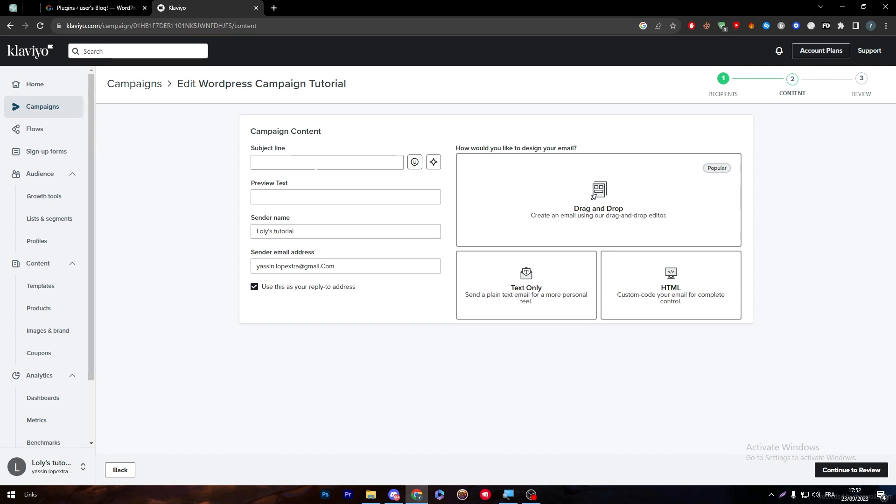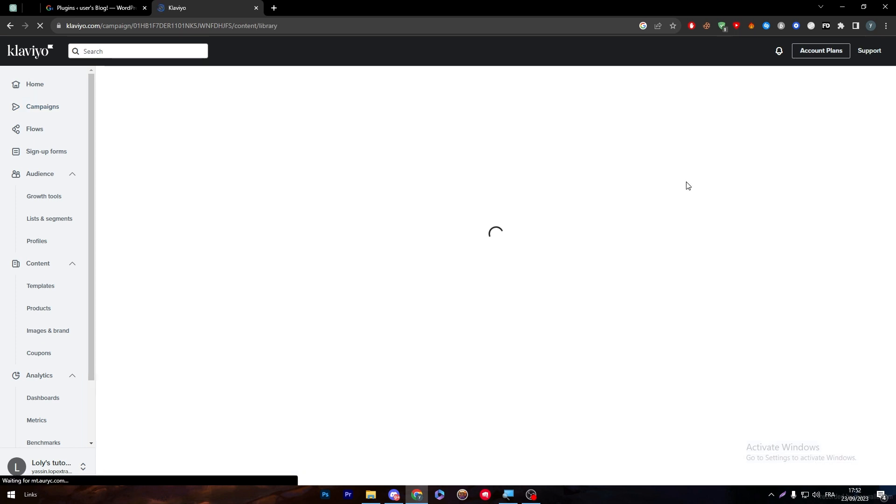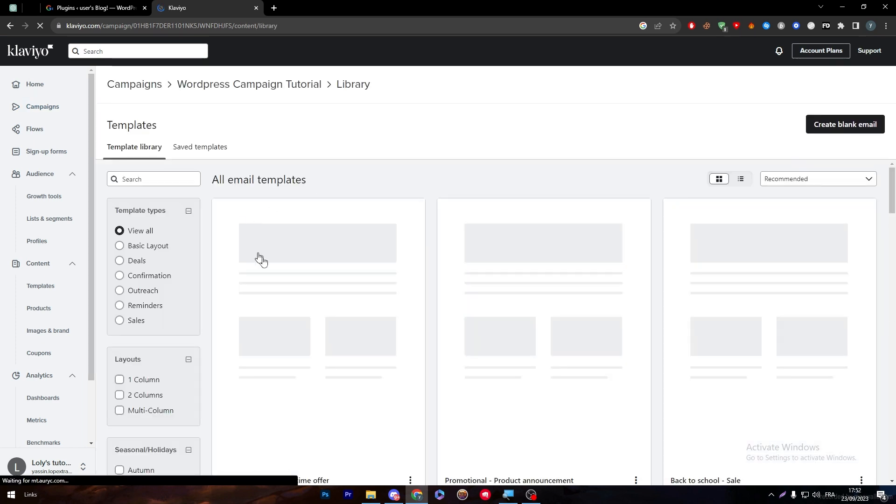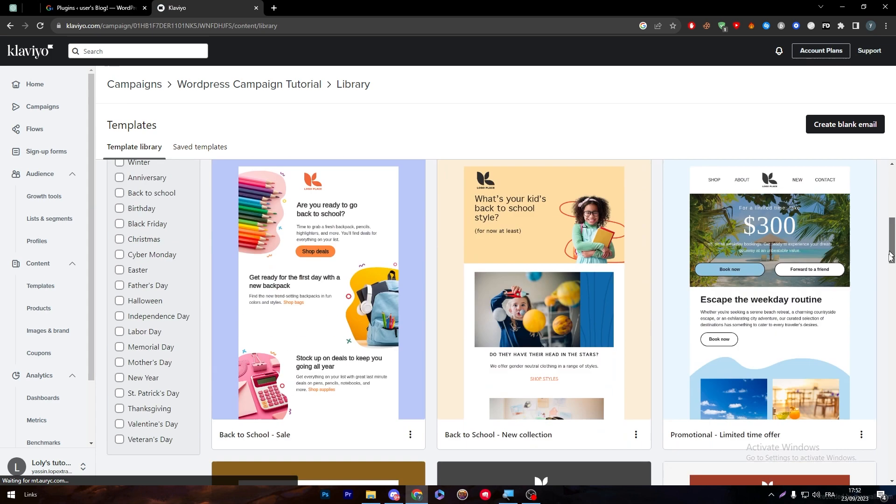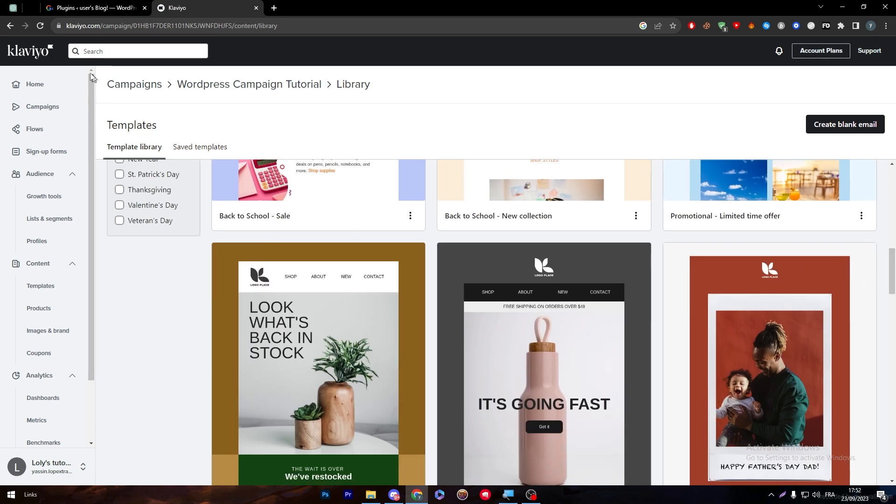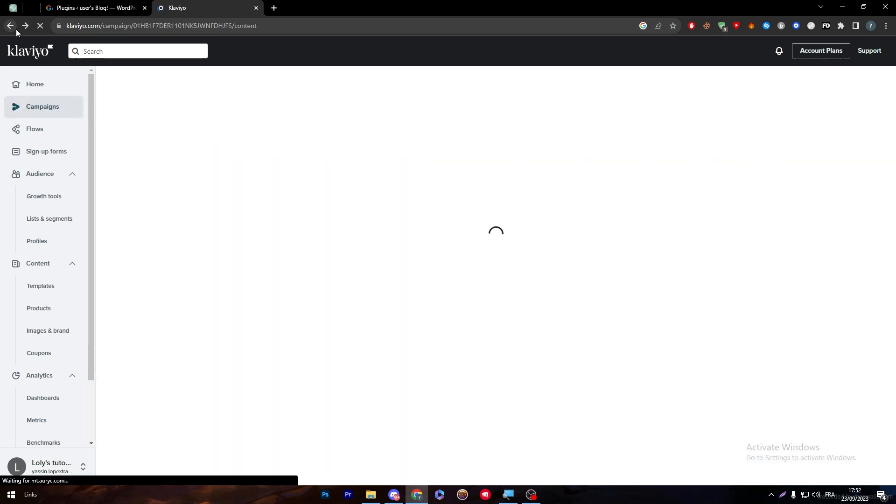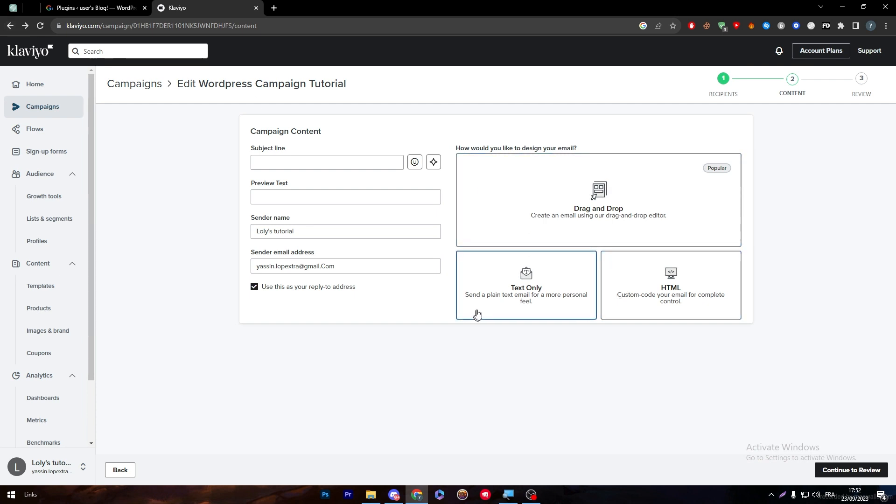Here you're going to give it a name, give it a preview text, sender name, and choose the email that will be sent from. In this area what you have to do is simply make your own design. You can take it from the template as there are so many designs that you can go for, or you can just make yours from scratch, or you can put a text only or put a custom HTML code.